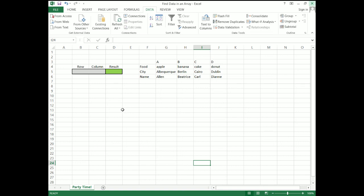Now, I'm still fairly new at Excel — I just started working with this about ten months ago or so. But I have a few tricks up my sleeve that I really want to share with you. I'm going to start by teaching you a pretty simple but very powerful tidbit of information, and that is how to find data from an array.